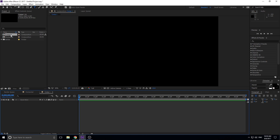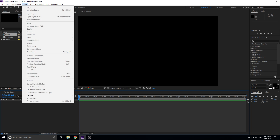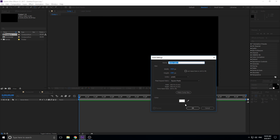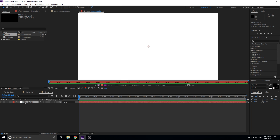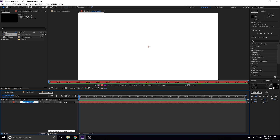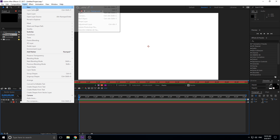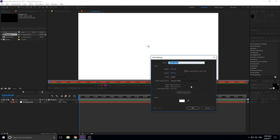Let's jump into a new composition and keep it really basic. We're going to create a new solid and make it white — that's going to be our background. Go ahead and right-click to rename it to 'background.' Then we're going to create ourselves another solid, which will just be the bottom area. You can make it any color. We're going to call it 'bottom bar.'